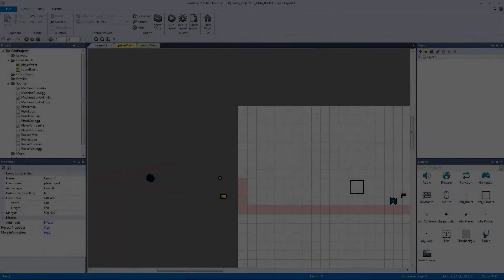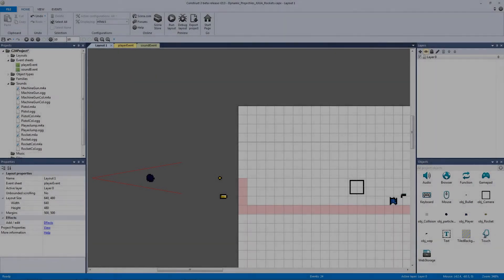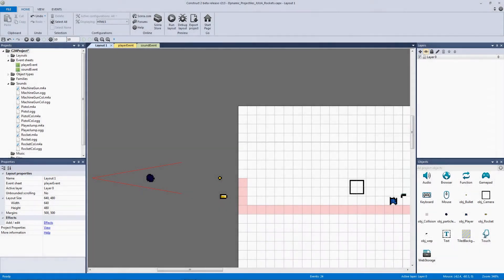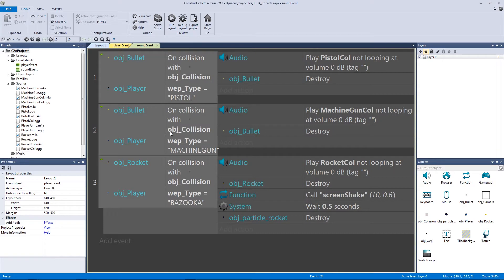Welcome to another dynamic projectiles video. In the last video we made our rocket bullet type, and I kind of forgot to do the collision altogether because I was focused on getting the new bullet type out. In this video we're going to go over the rocket collision — and I'm actually happy we didn't do it before, because now we're going to add an explosion to the rocket collision, plus some other cool impact effects.